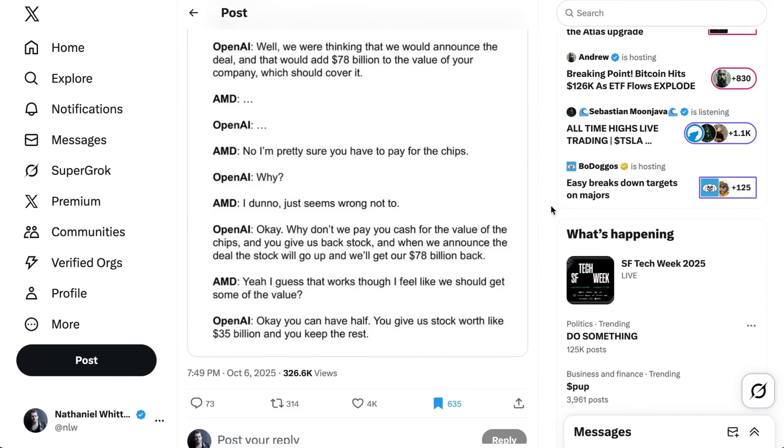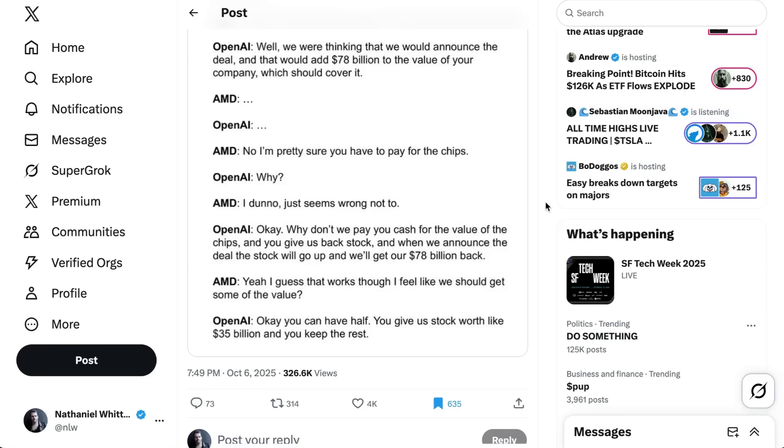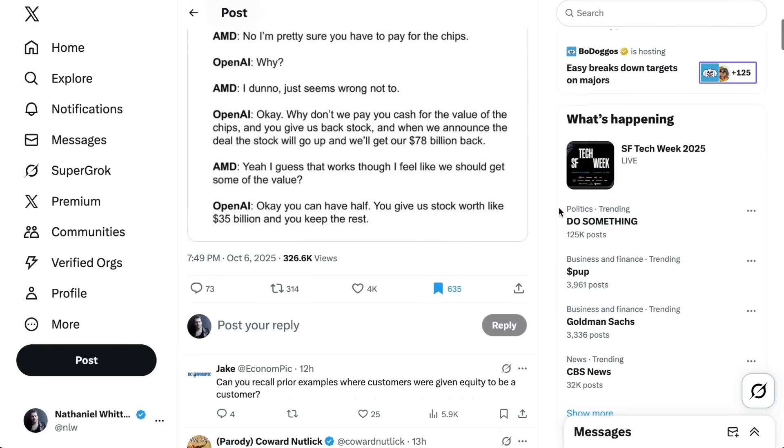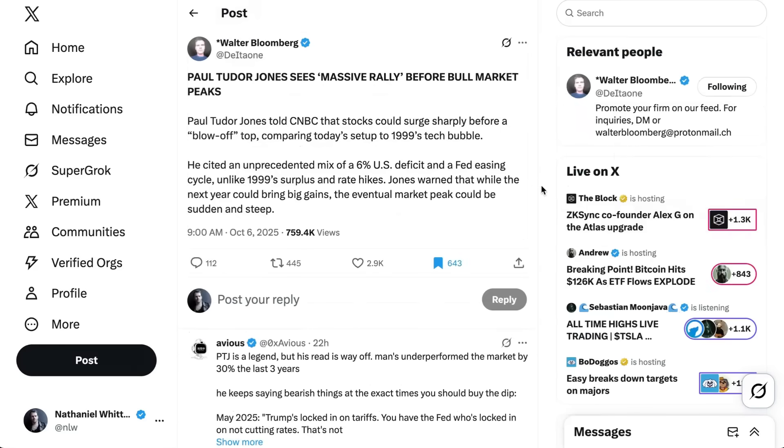AMD, no, pretty sure you have to pay for the chips. OpenAI says, why? AMD says, I don't know, just seems wrong not to. OpenAI says, okay, why don't we pay you cash for the value of the chips and you give us back stock? And when we announce the deal, the stock will go up and we'll get our 78 billion back. AMD says, yeah, I guess that works, though I feel like we should get some of the value. OpenAI says, okay, you can have half. You give us stock worth like 35 billion and you keep the rest.